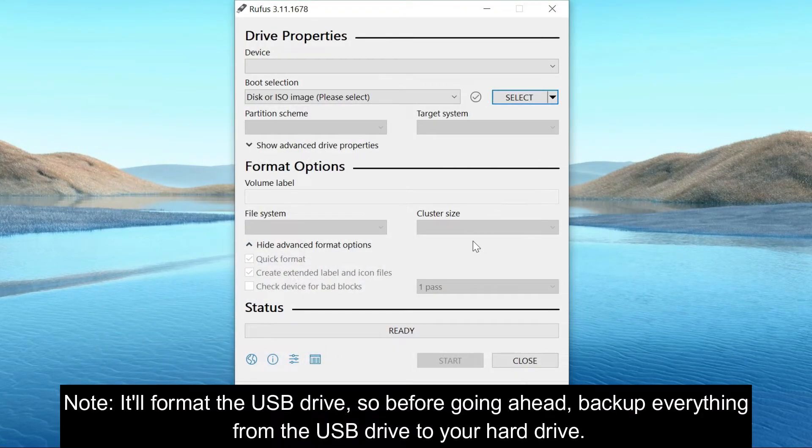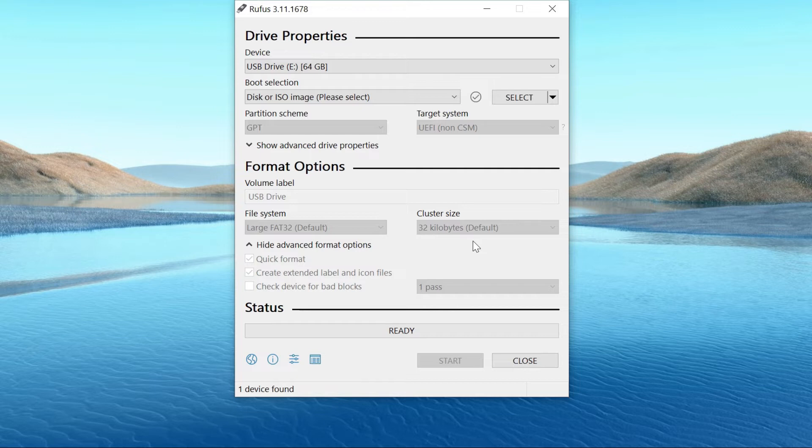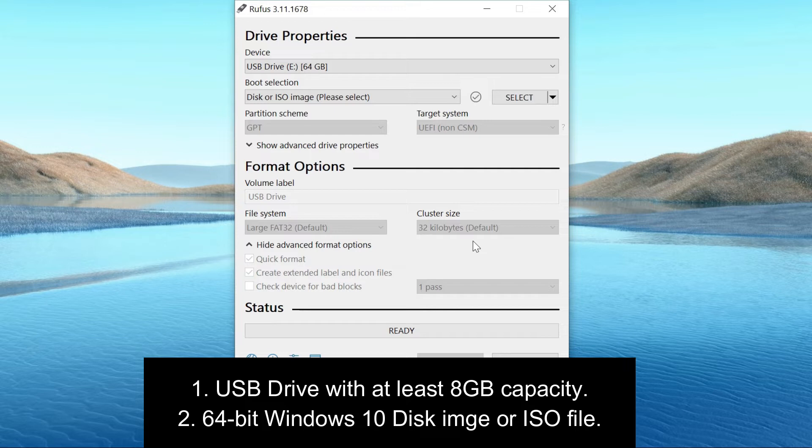Insert your USB drive to your PC. Remember, to create bootable Windows 10 USB for UEFI, you need a USB drive with at least 8 GB capacity, and the 64-bit Windows 10 ISO image file.